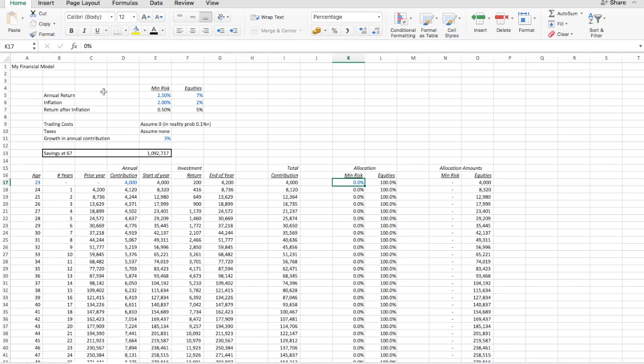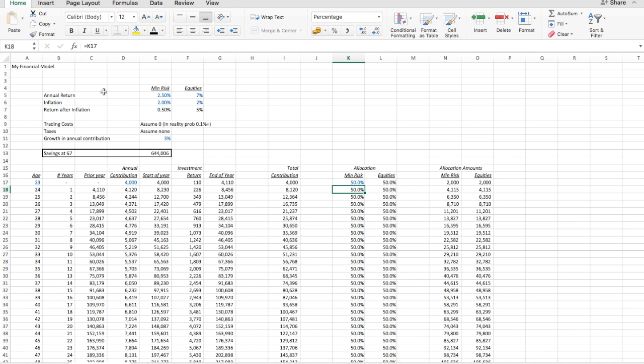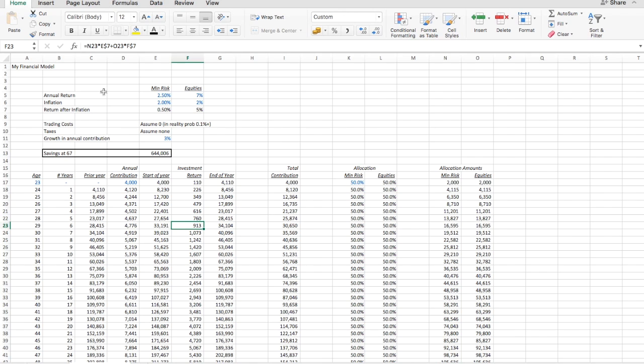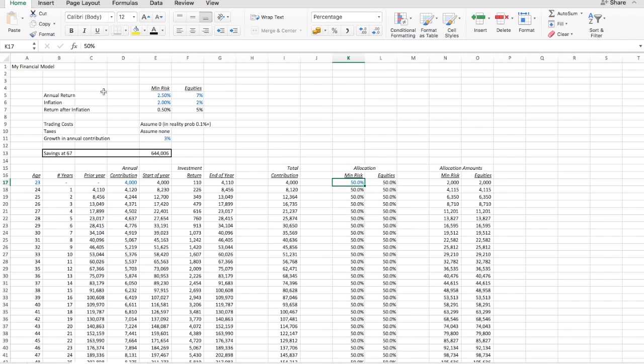We just changed the investment return to include an allocation to minimal risk asset. But we haven't actually allocated anything to minimal risk asset. So let's make this a 50% allocation right now. Boom. You see how it all changed dramatically. We have now allocated an equal amount in every year to the minimal risk asset and equities. You can see these two numbers are the same, which means the formula works. And that means our investment return has changed. It's obviously the expected investment return because there is risk, particularly in the equity numbers. But we have now added this asset class and taken a lot less risk in the portfolio by adding 50% to the minimal risk asset.